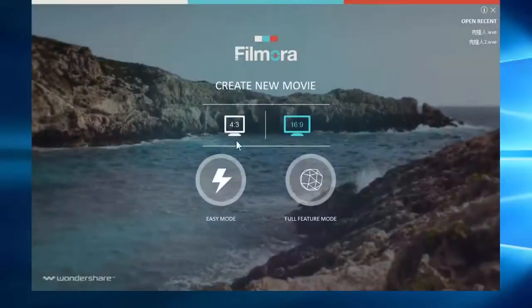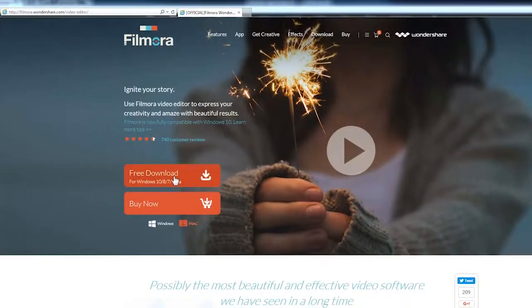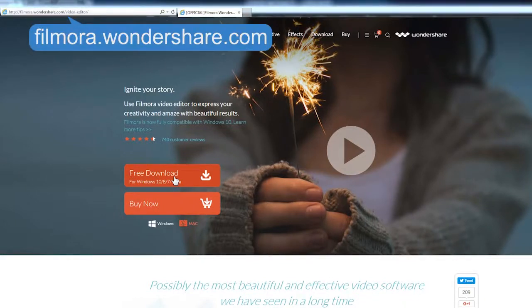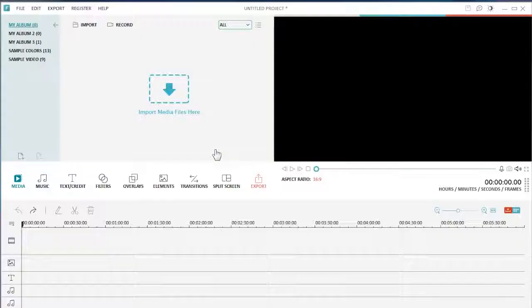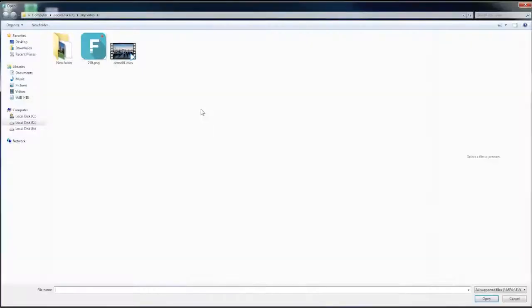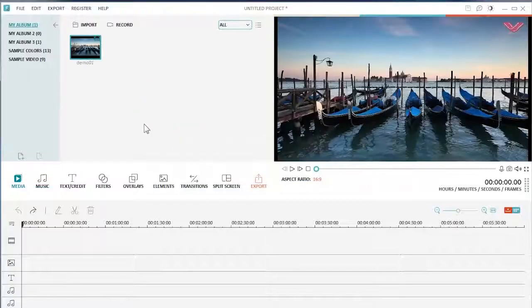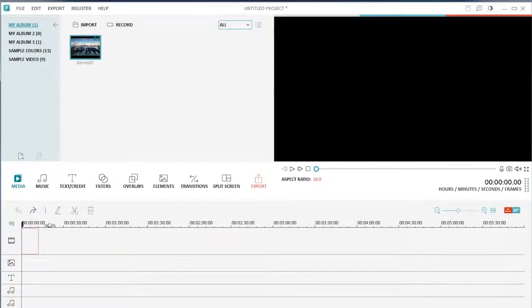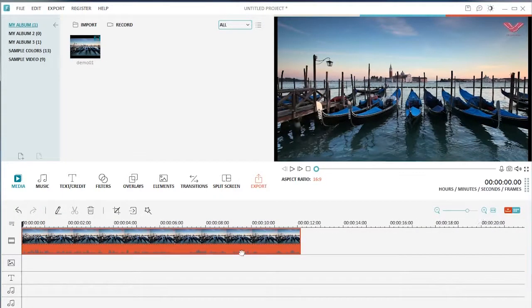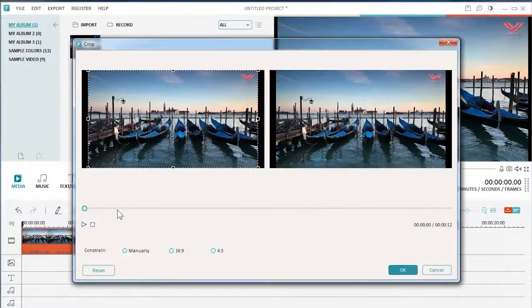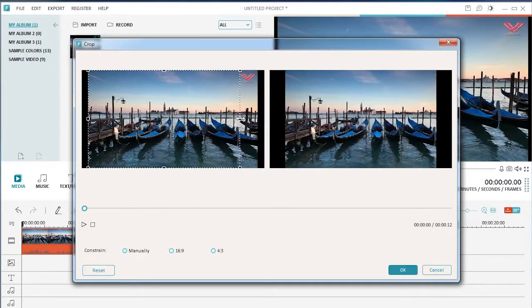Here is how to do it with Filmora. First, make sure you have Filmora installed on your computer. If you haven't downloaded this program yet, click the link in the description box below to visit filmora.wondershare.com and click the free download button. Now, import the video footage to Filmora and drag and drop it to the video track on the timeline below. Select the video clip and then click on the crop icon. You can resize the cropping area by dragging the corners of the rectangle. When done, click OK to apply.